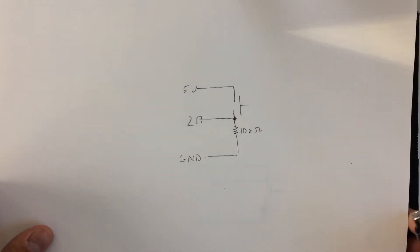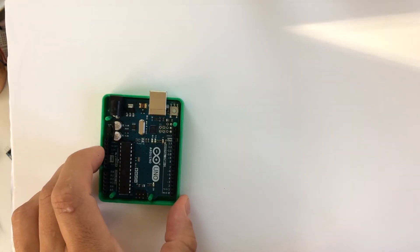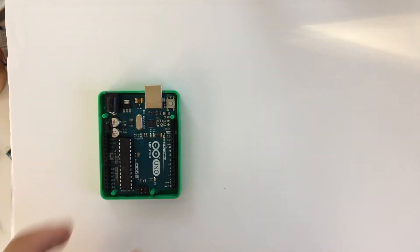Okay, now I'm going to hook up the circuit. We have the Arduino that's right here.